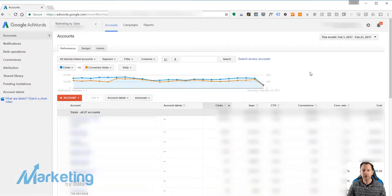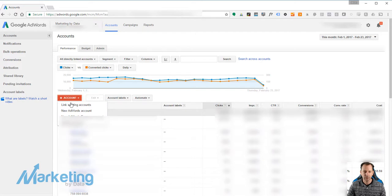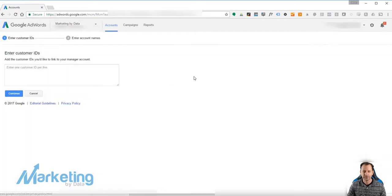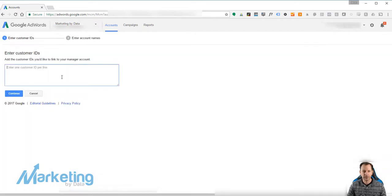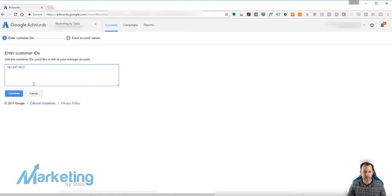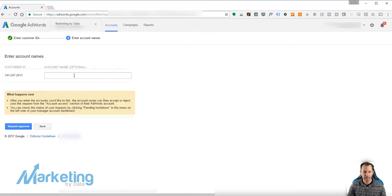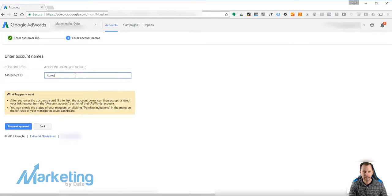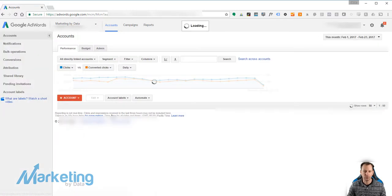What they're going to do is go to their MCC. They have to go to link existing account. They're going to input the customer ID, continue, name the account, and request approval.